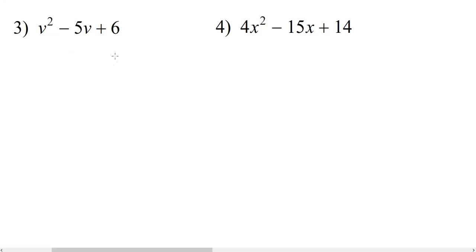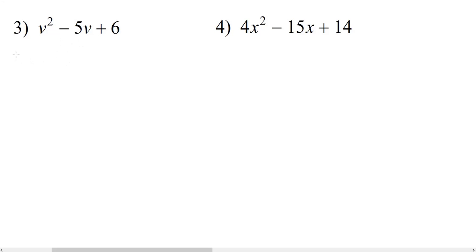Moving on to number 3, we have v squared minus 5v plus 6. Notice how the third term is positive. Since the third term is positive, that means we have two numbers that are the same sign, because positive times positive is positive and negative times negative is positive. Since our middle term is negative, those two numbers are negative. So we're going to have v minus something times v minus something.